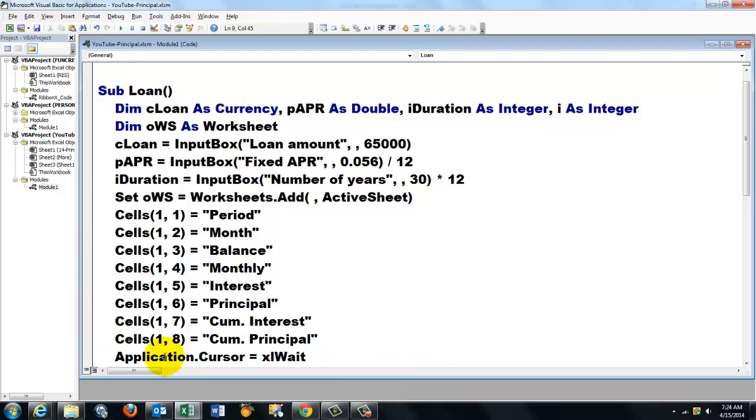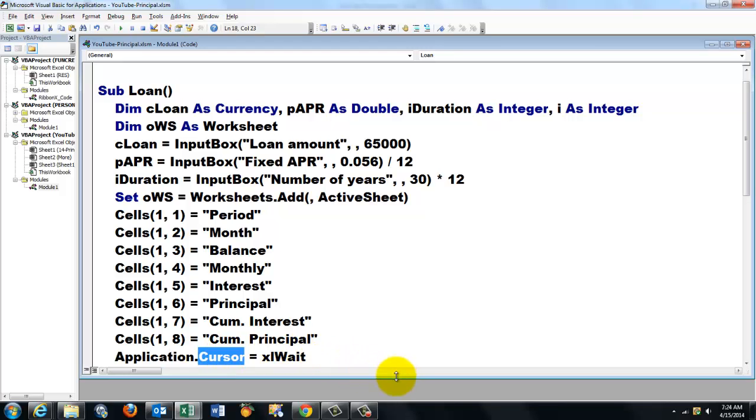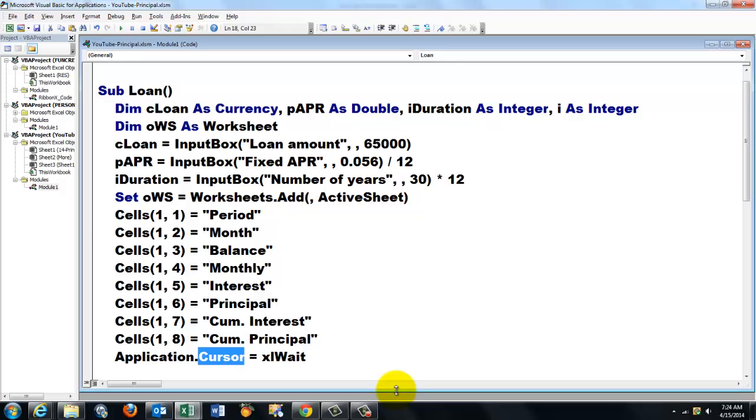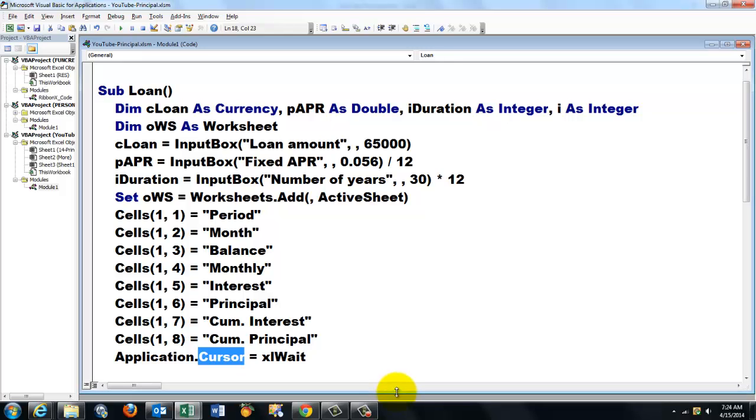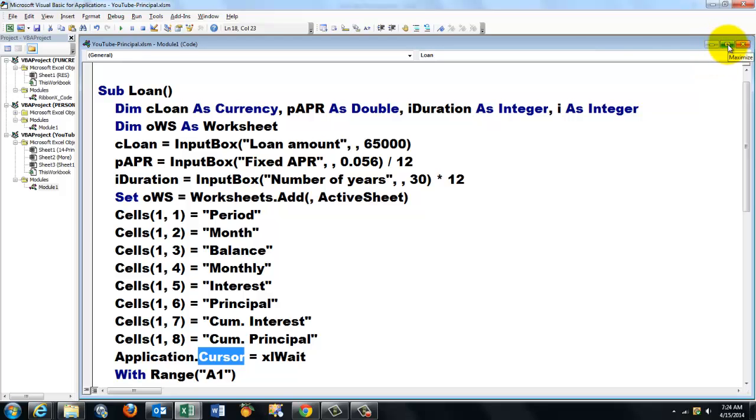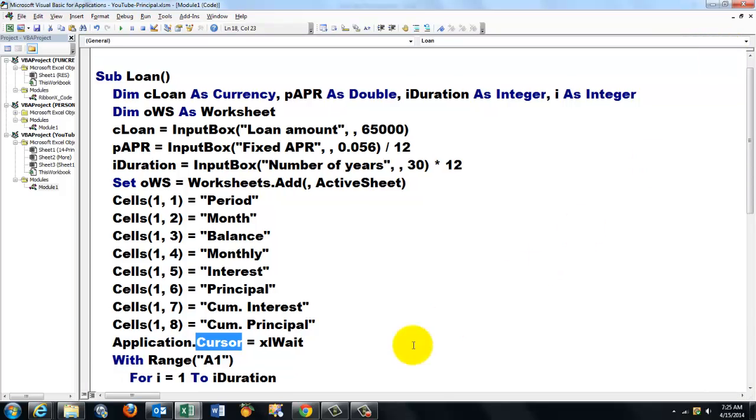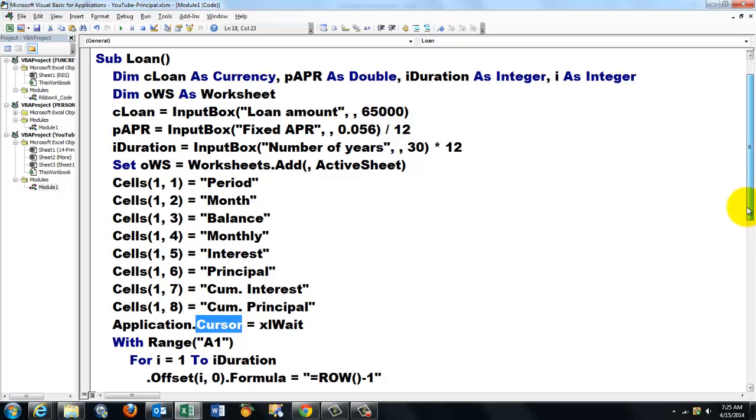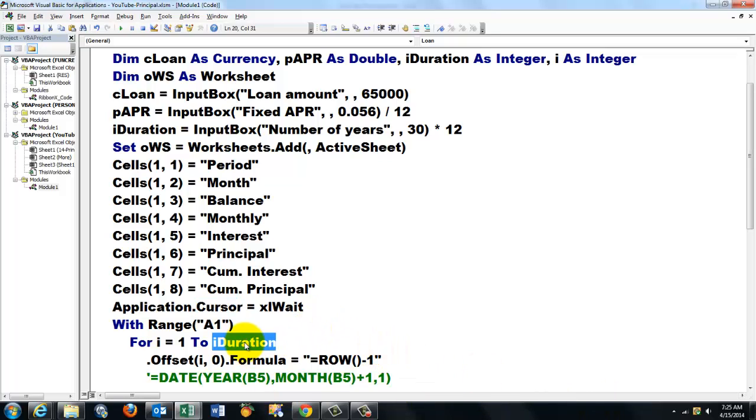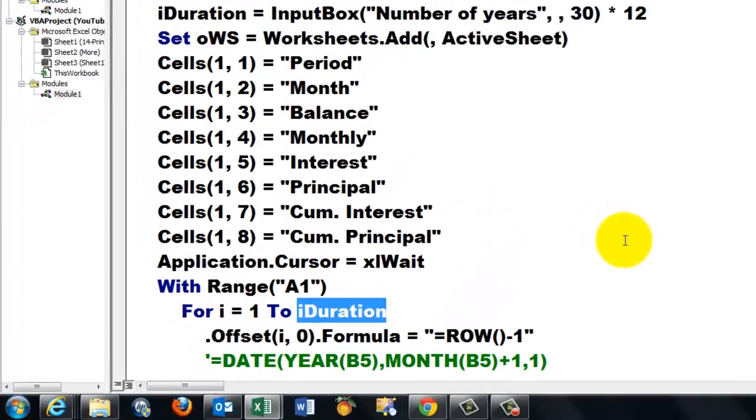So I say to Excel, Application.Cursor equals xlWait. It's that hourglass or nowadays round button. Then we say we are going to offset all the time from range A1, so I use a With statement. And I start the With statement with For I equals 1 to iDuration. That is the number of periods we have.